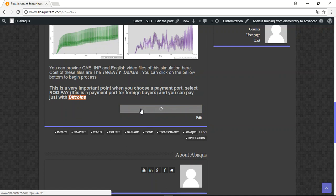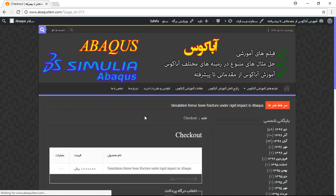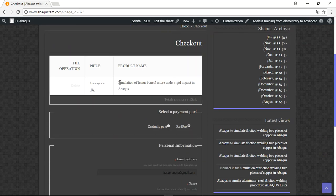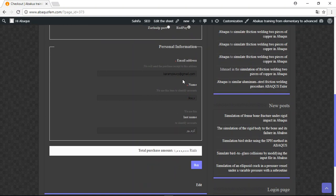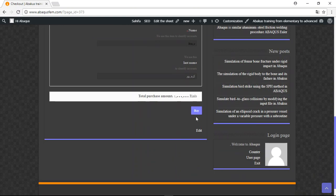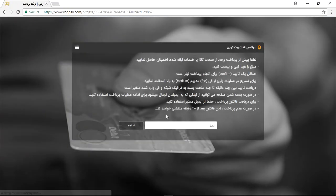This is your product name that you want to provide. The payment port is rod pay, that's good. Enter your email, your name, your last name, and click and buy. This is $20 and now you should write your email here.